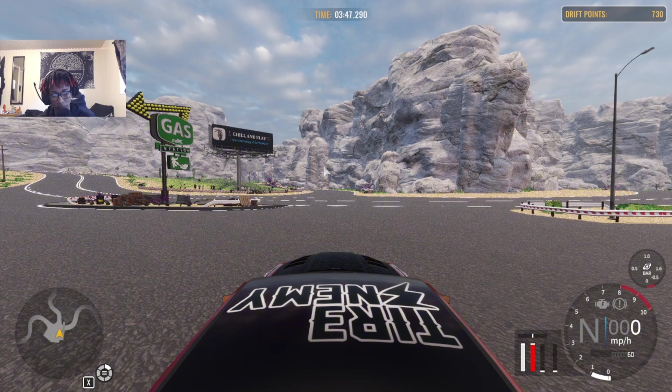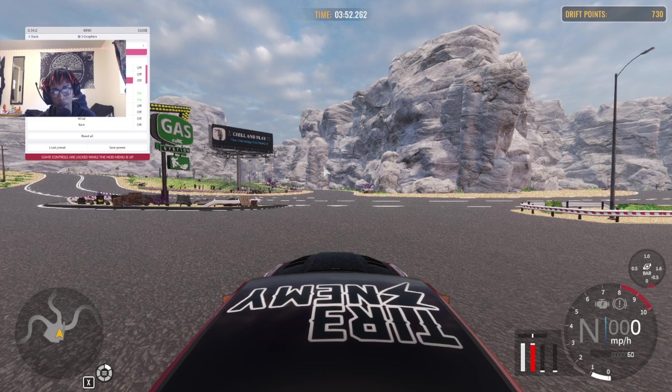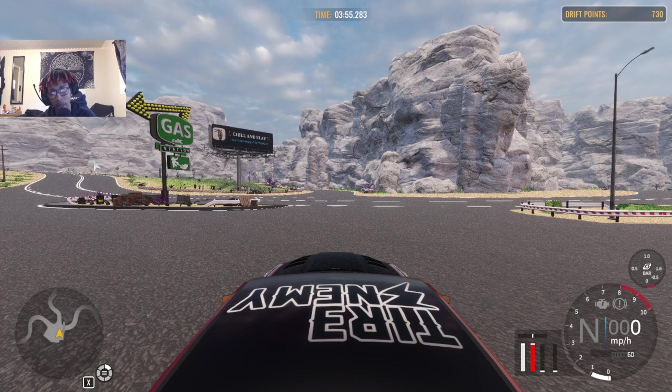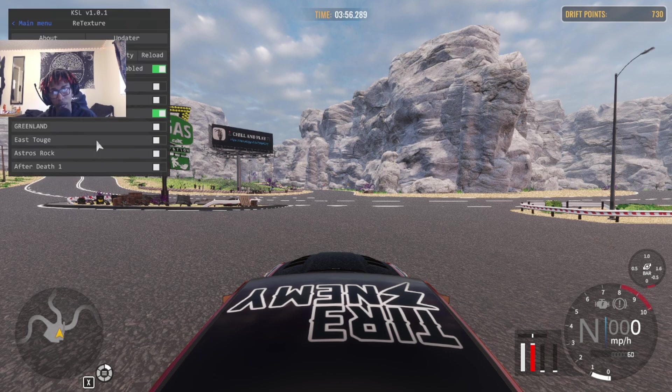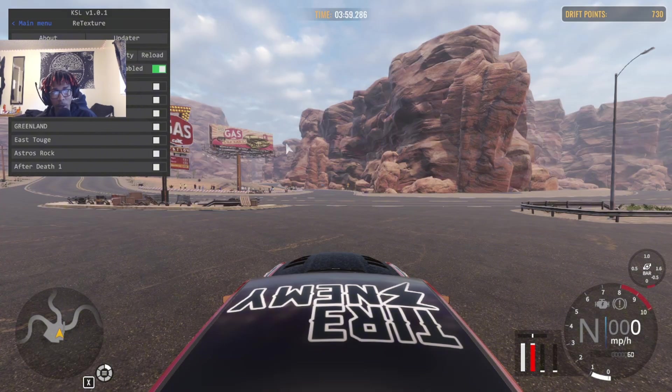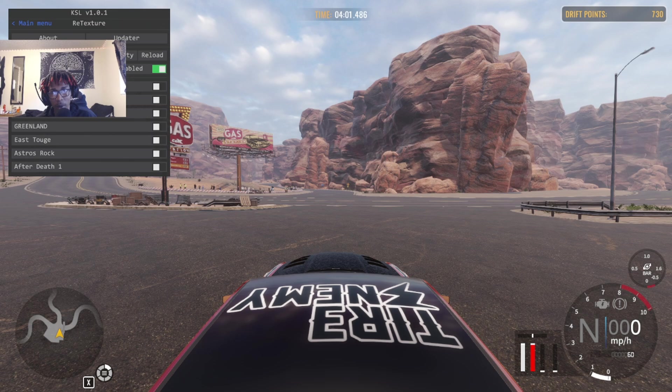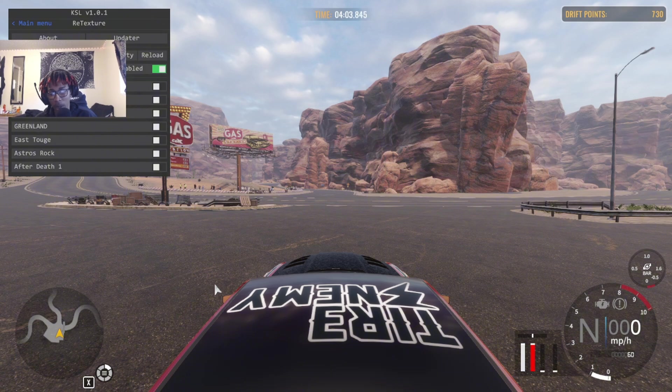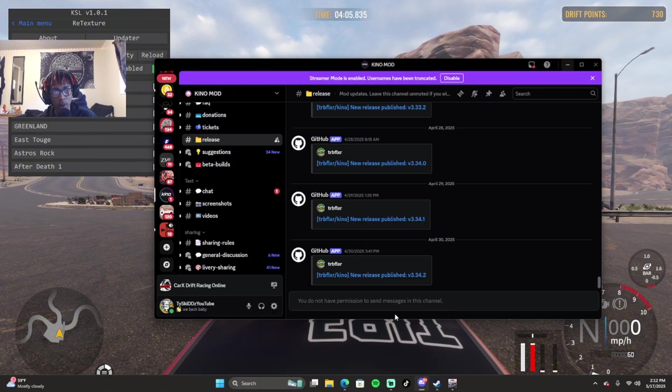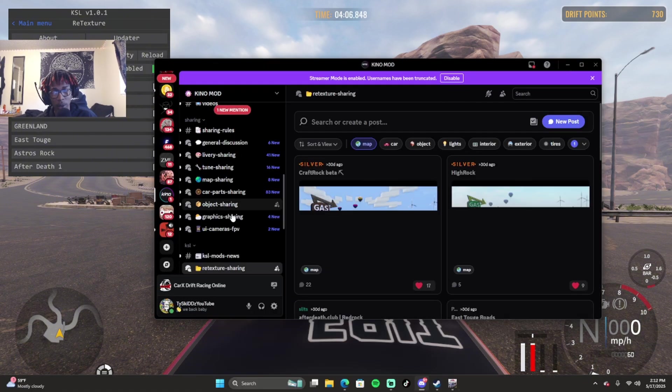Once your game starts up, it's going to show you the Kino mod tutorial and the KSL stuff. To open Kino mod, it's F4, and to open KSL, it's F6. At first, your game is going to look like this. You can click on Download Packs, and it'll take you to the Kino server.